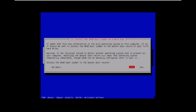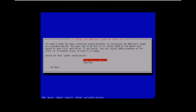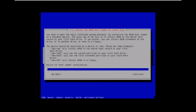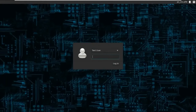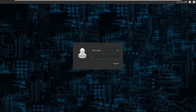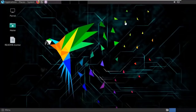Once the installation is complete, the machine boots you into the MATE desktop environment, presenting a LightDM login screen. Enter the password you set up for the test user (not the root password) to log in.